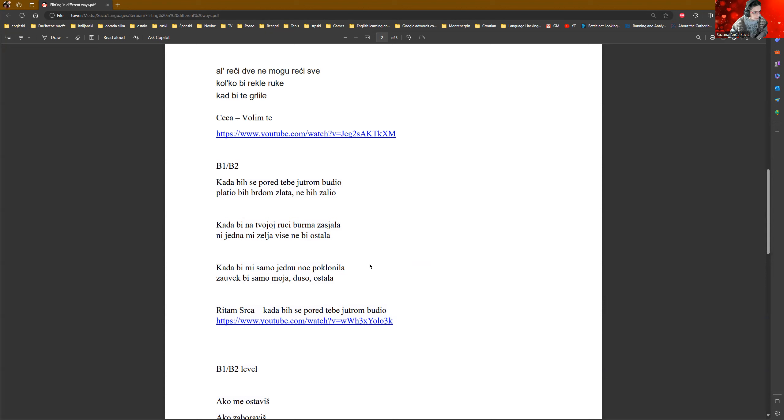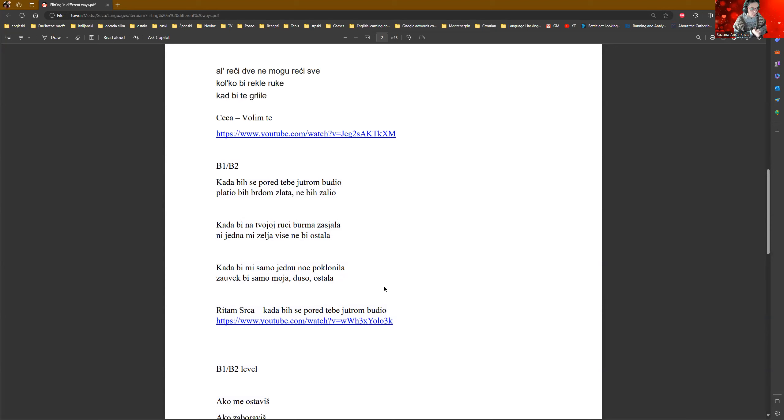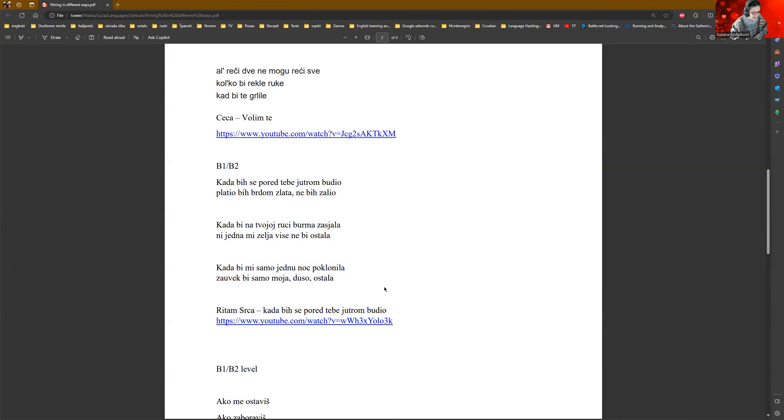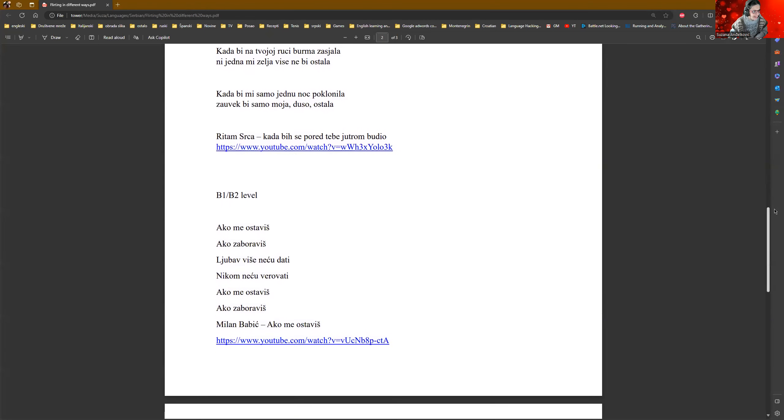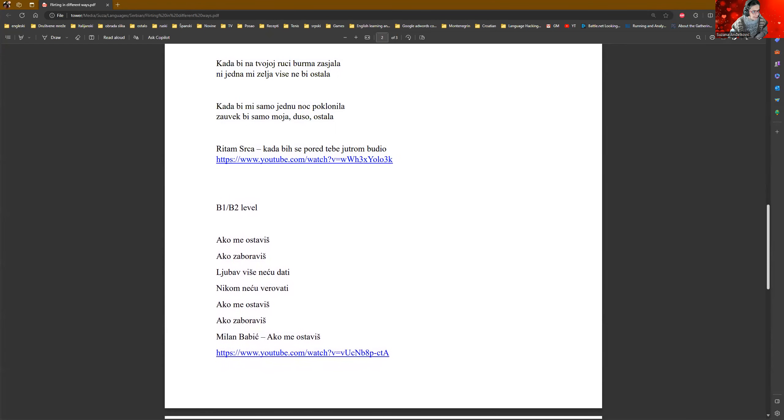And so, at the end, he shows a little bit of passion. Kada bih mi samo jednu noč poklonala. If you gifted me only one night, tada bih samo moja dušo ostala. Like, my soul, my dear, something like this. You would be mine forever, you know. So, he wants to show her that he is that good in those activities.